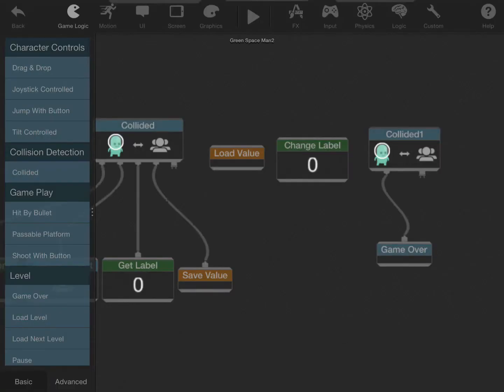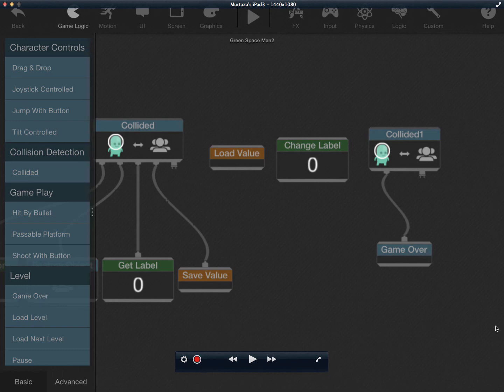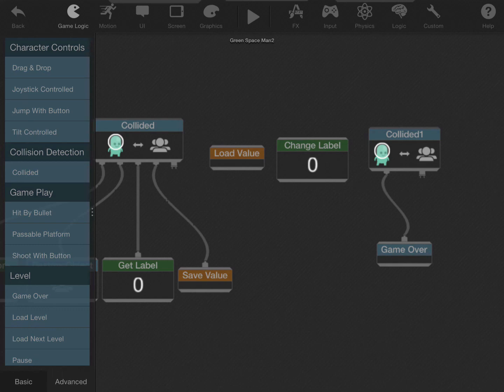Now, if you ever want to reset this back to zero, you basically just tell it to save zero, and then it resets itself. Hopefully this clears some things up a little bit, and let me know if you need any more help.